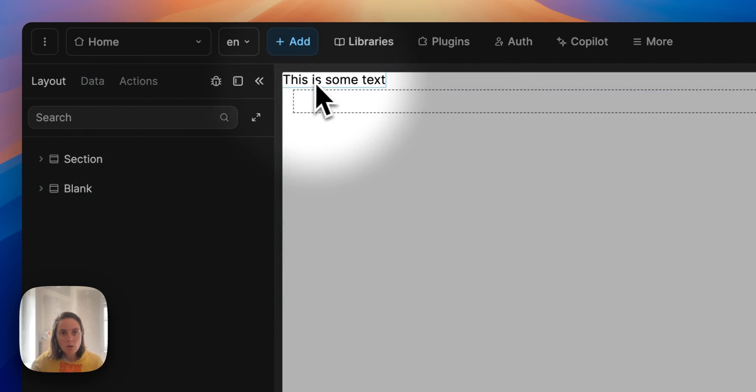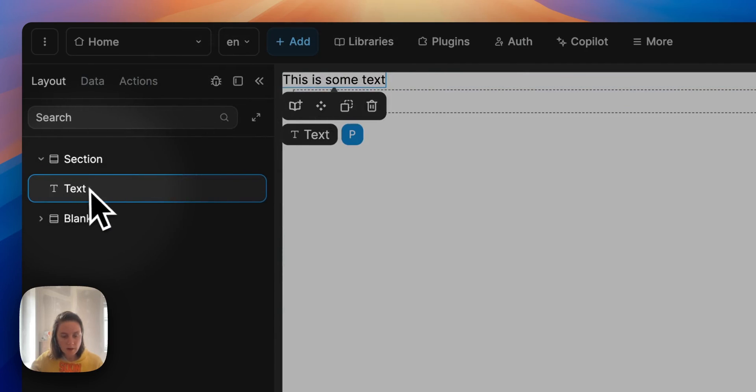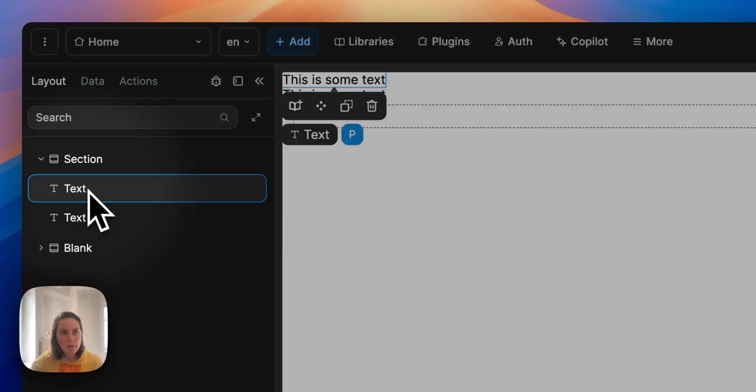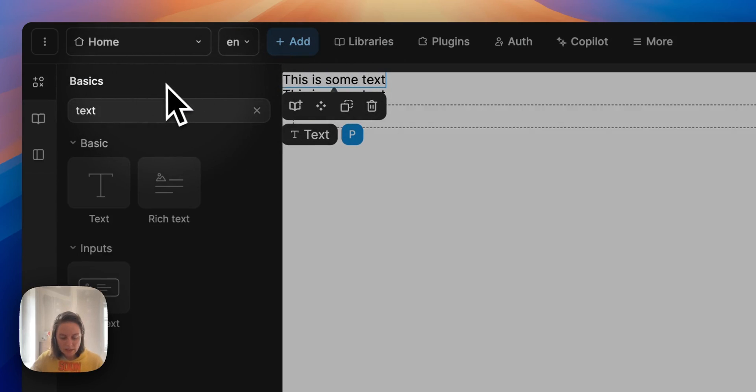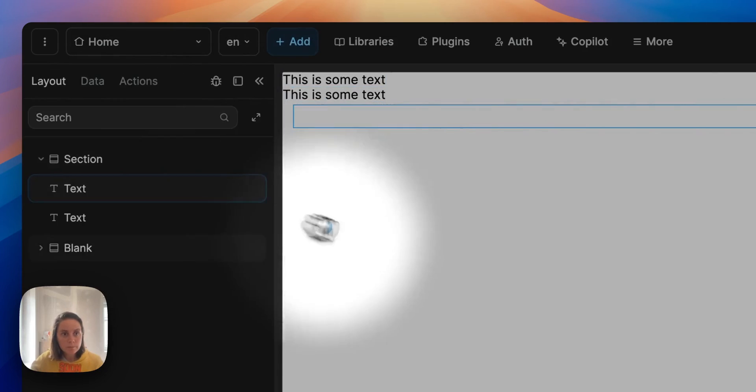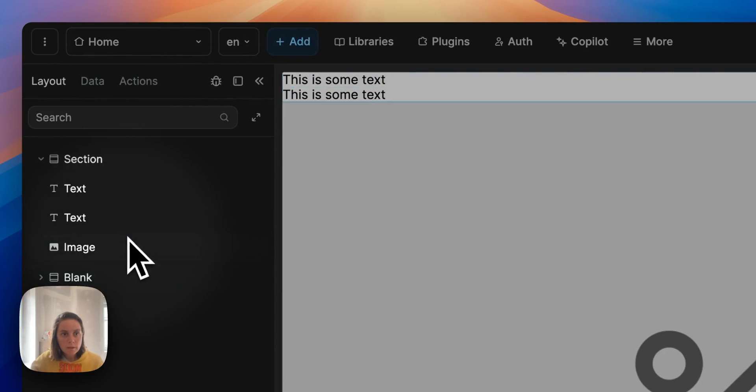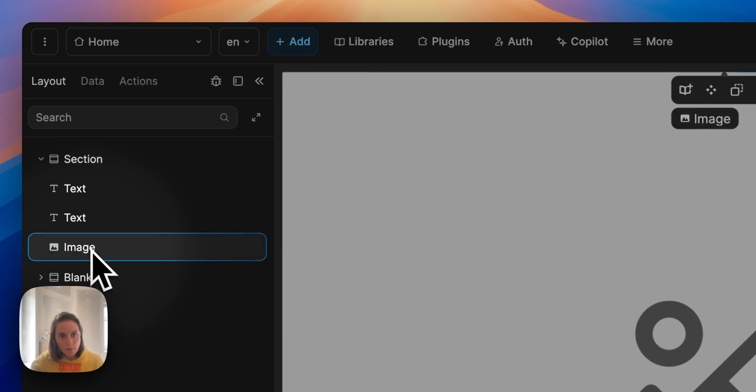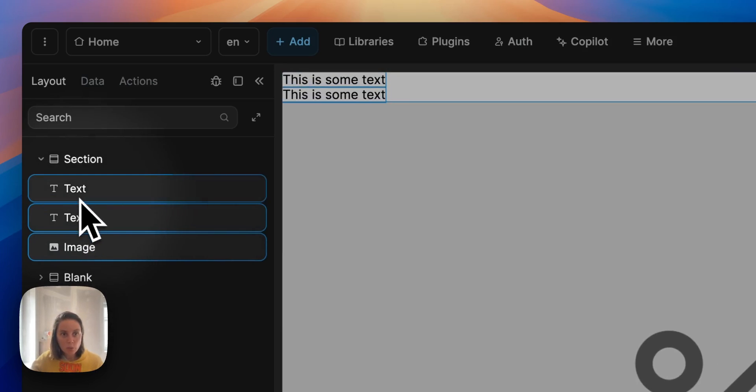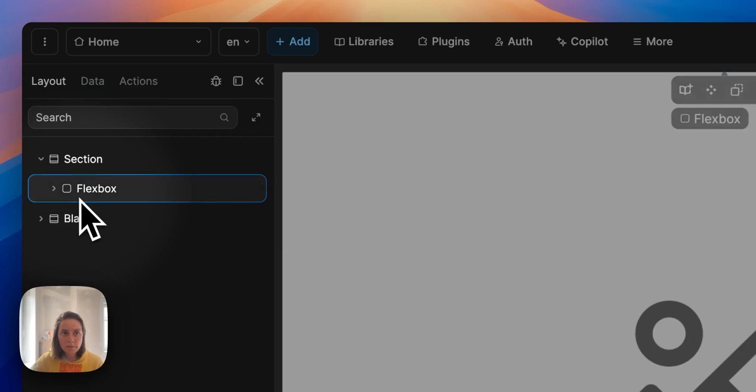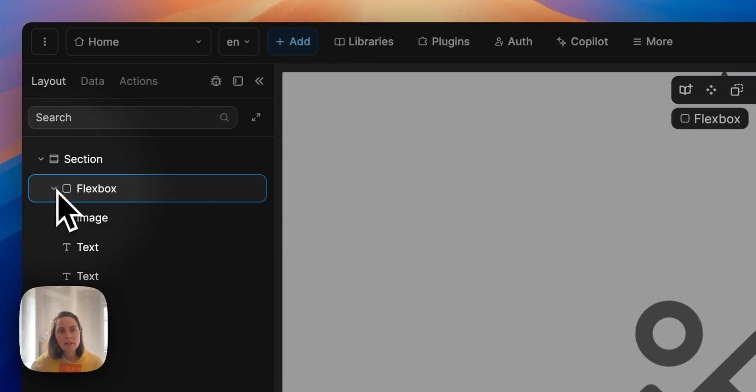So I can select it here, I can copy paste it to have two. I can add an image and if I press my caps and select all three I can use a shortcut command or ctrl G to wrap them all inside a flexbox.